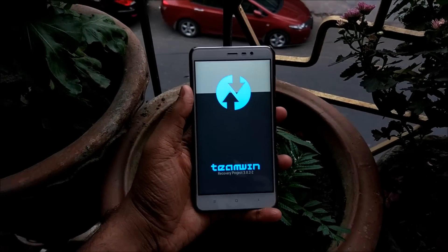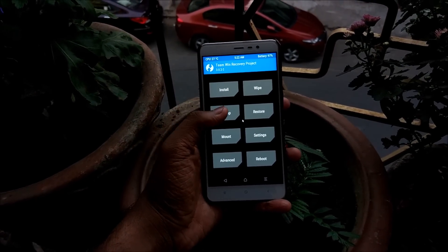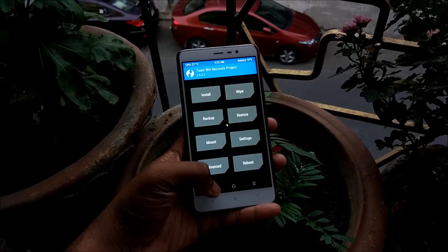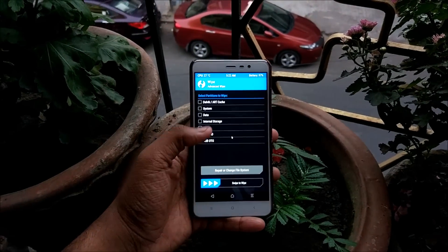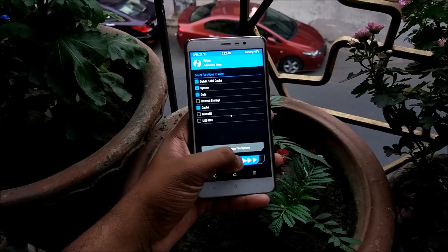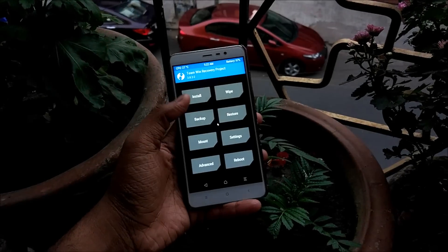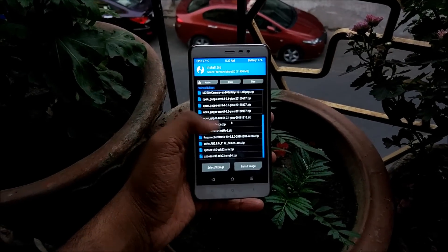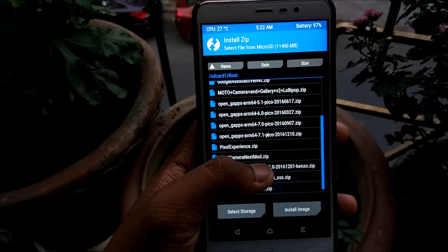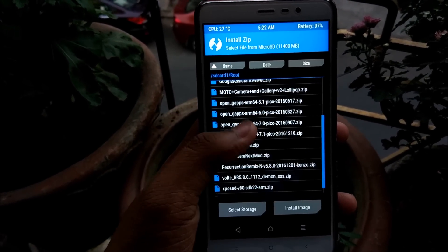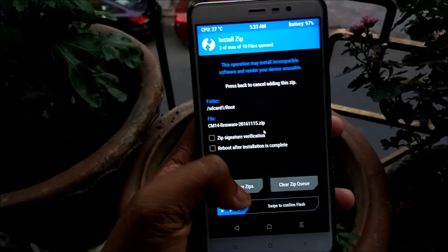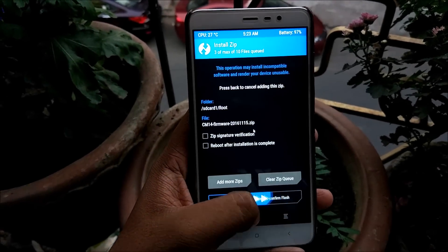Once you're in TWRP recovery, hit Backup and back up everything currently on MIUI. After that, hit Wipe, go to Advanced Wipe, select Dalvik, System, Data, and Cache, then swipe to wipe. Then go back, hit Install, select where you stored the ROM package. Select Resurrection Remix 5.8.0, then Add More ZIPs, select OpenGApps 7.1 Pico, then Add More ZIPs and add the CM14 firmware. Swipe to confirm flash.